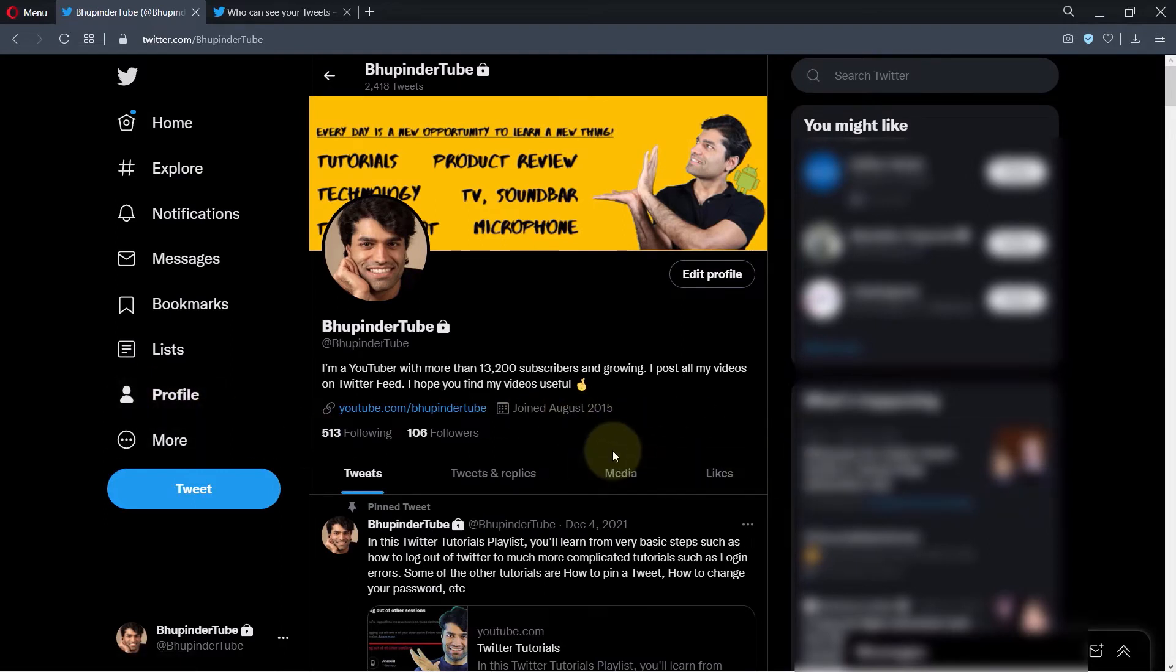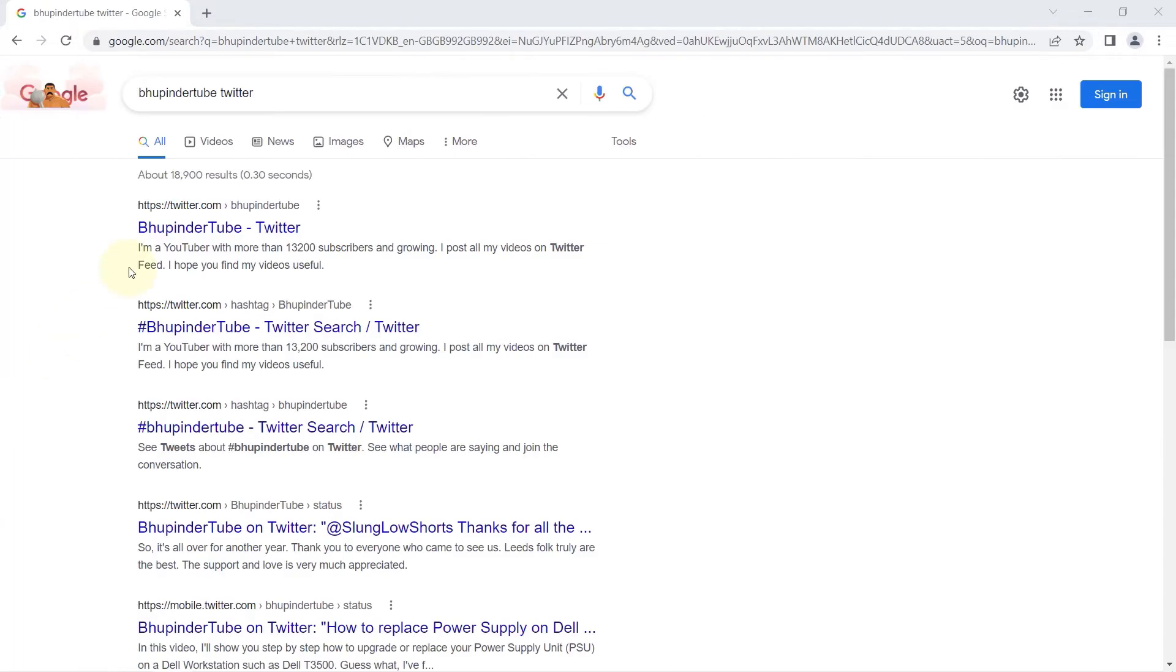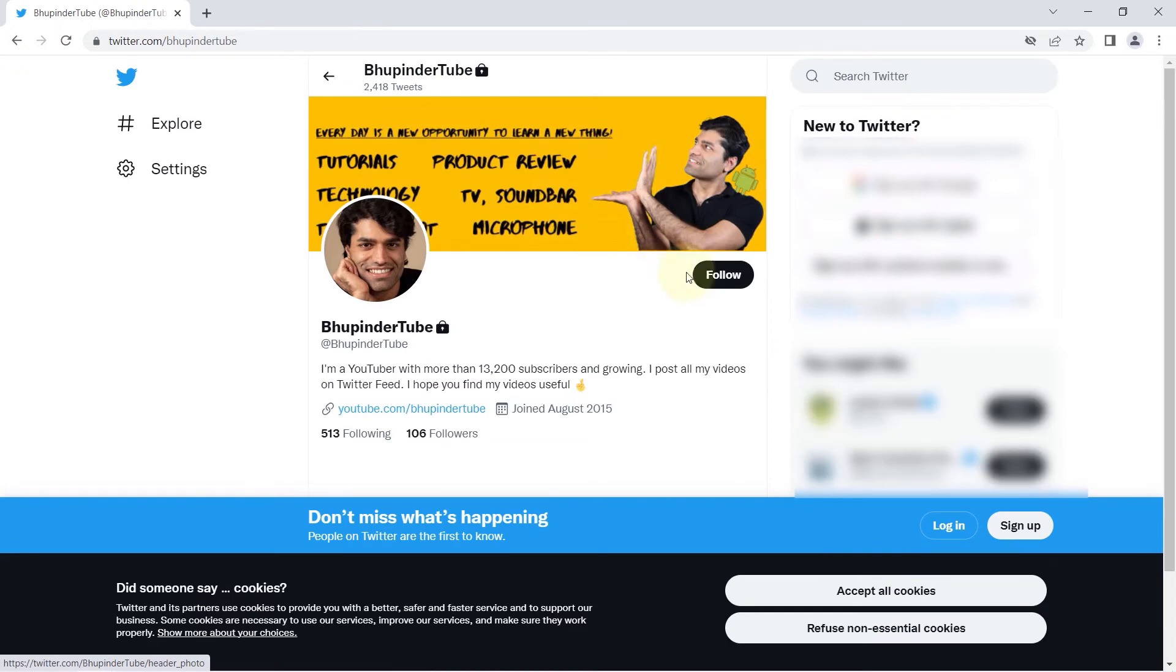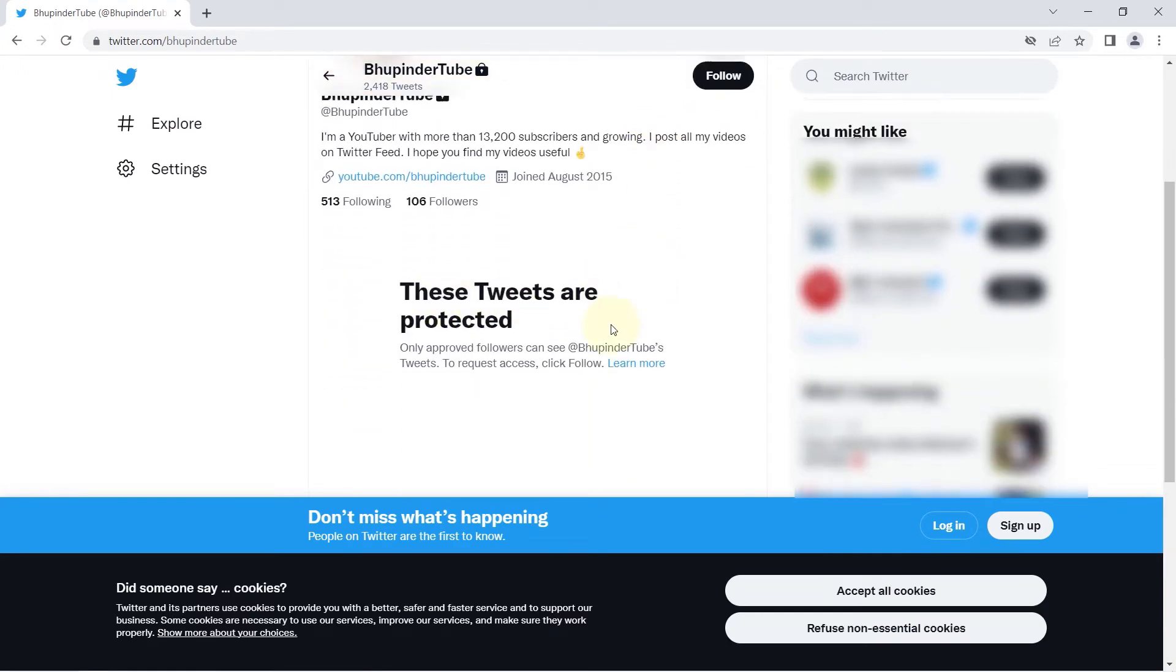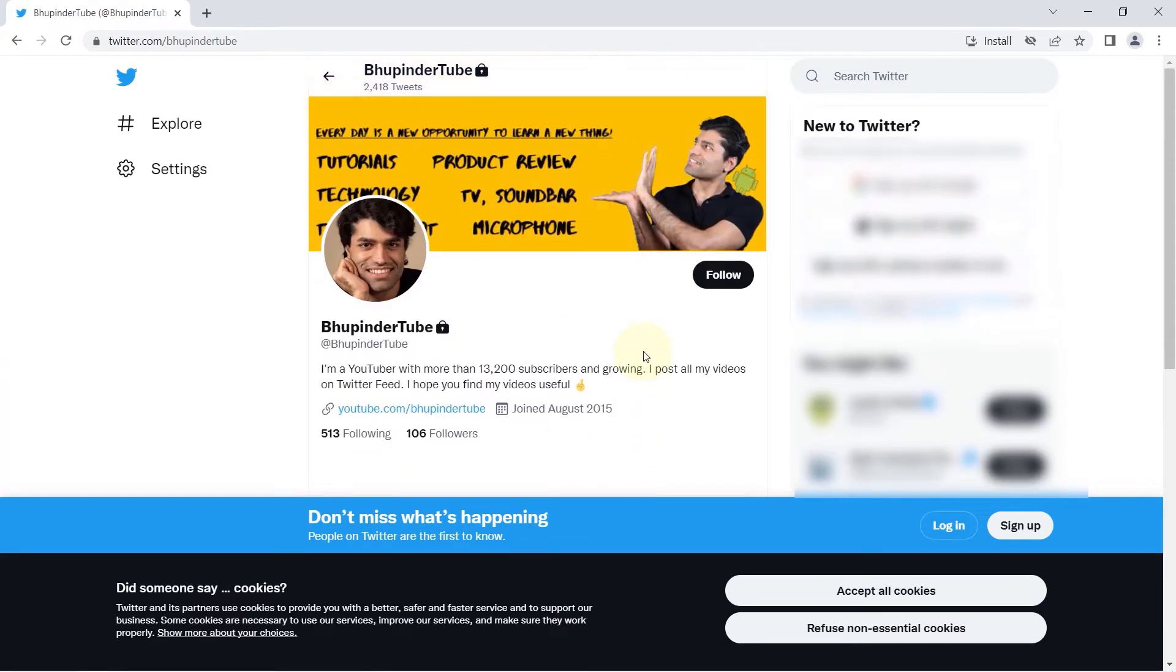But if you go to Google and search your own Twitter account, you might still be able to find it. But then when you go to your Twitter account from another browser, such as another person visiting your account...